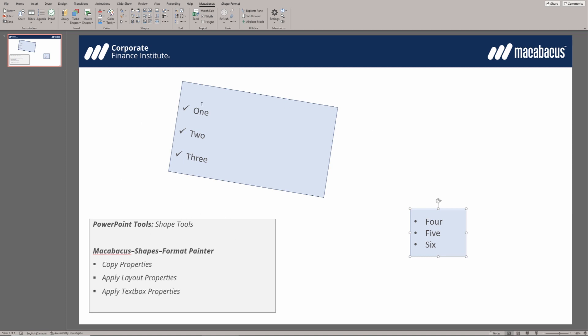Let's suppose that this box on the top left has all the properties that we want, and we'd like to copy those properties and apply them to the box down here on the bottom right.